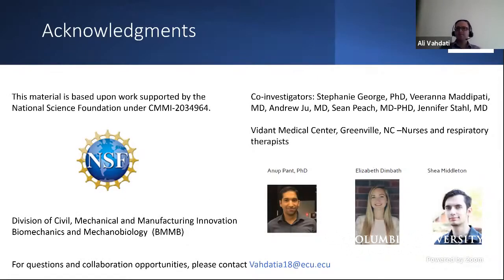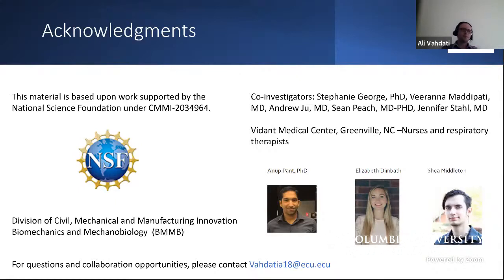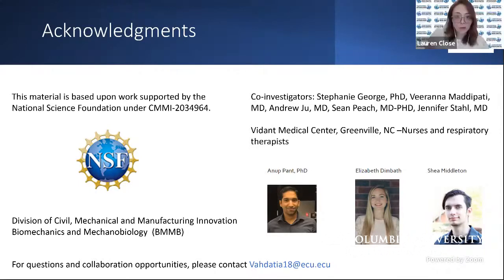I would like to acknowledge funding from the NSF CMMI Division and the Biomechanics and Mechanobiology Program, my co-investigators, my research team including postdoctoral fellow Anupant and graduate students Elizabeth Dimbad and Shay Middleton. I also thank the webinar organizers for this opportunity. If you have any questions or are interested in collaboration, please reach out via email at vadati.a18@ecu.edu.